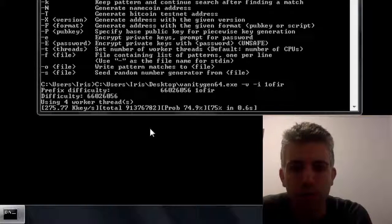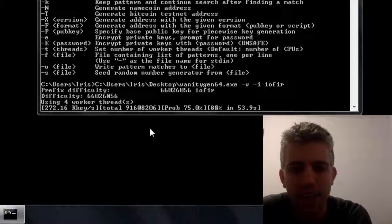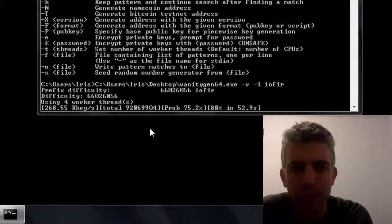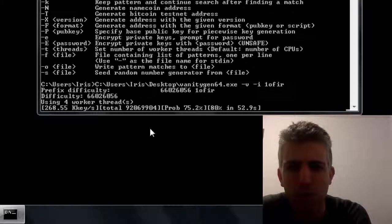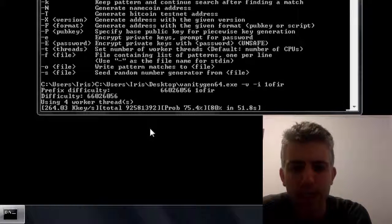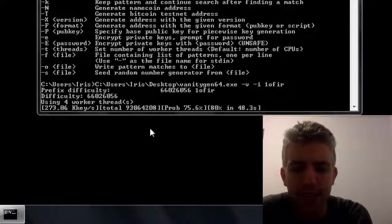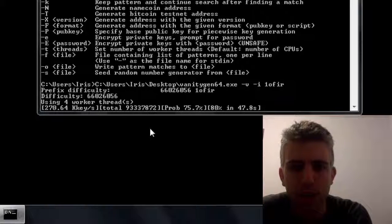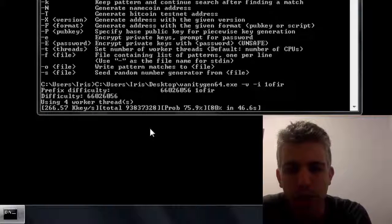Usually I would finish this in maybe one or two minutes. Right now we're six minutes into this process and it still hasn't found the address. So I guess we're going to just have to wait for it to reach a higher probability.